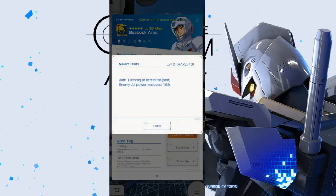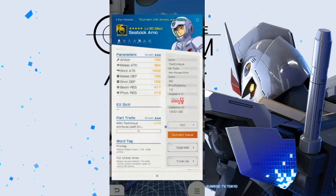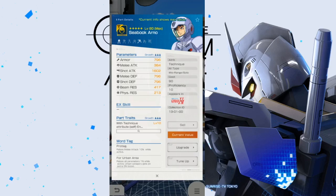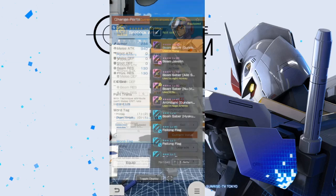So, here is who I found. I think C-Book is probably going to be your best bet because he also has a parts trait, which is beneficial to the technique attributes. So, enemy all power reduced 18%. So, this is just going to help you out. Even though you have some pretty good defenses overall, it's always good to just minimize how much damage you're going to be taking both melee and shot. So, it's also going to fixate on the shot attack, which is going to benefit the MS.